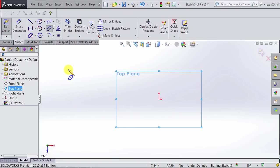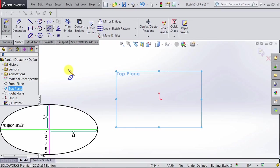Just a small background information. An ellipse consists of two axes: a major axis and a minor axis, and we should keep those in mind while we are sketching an ellipse.